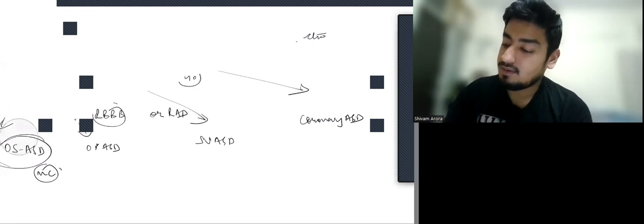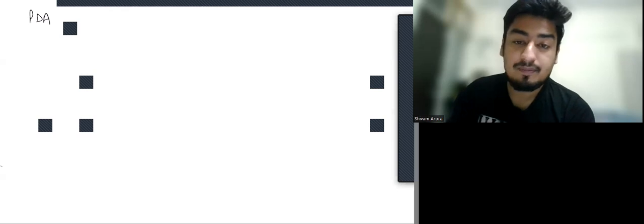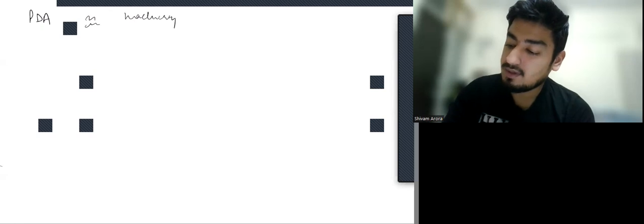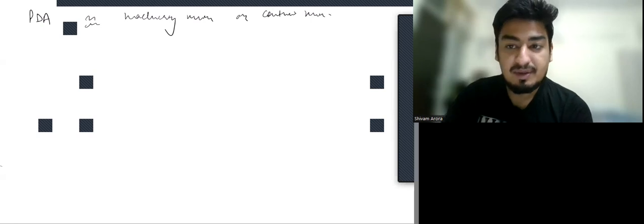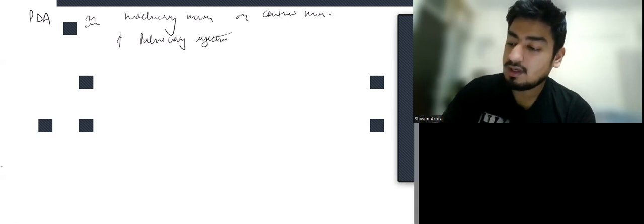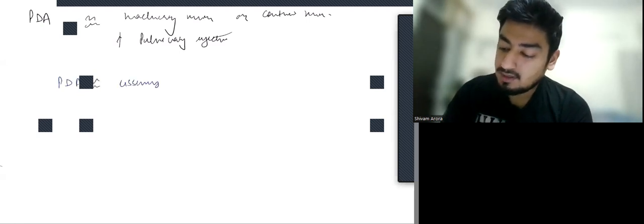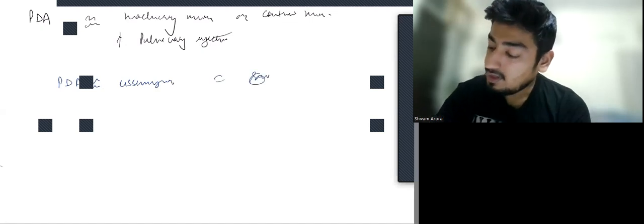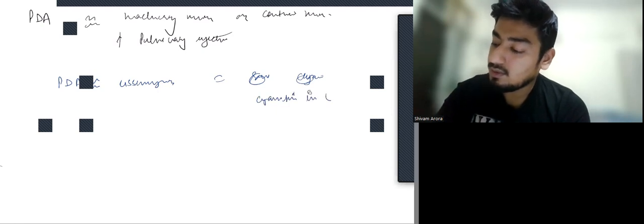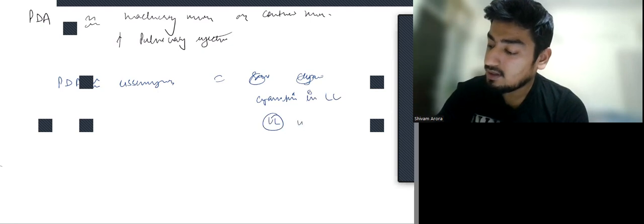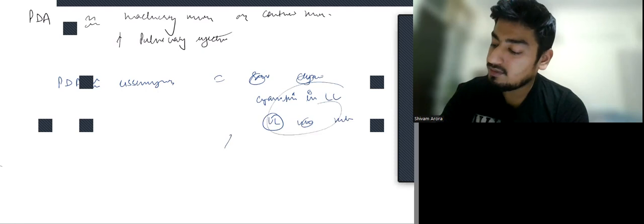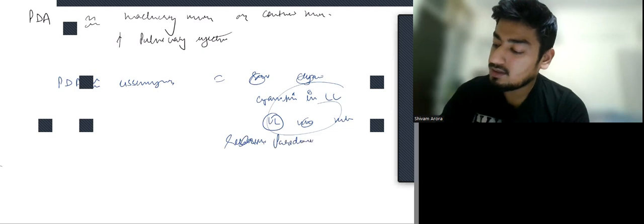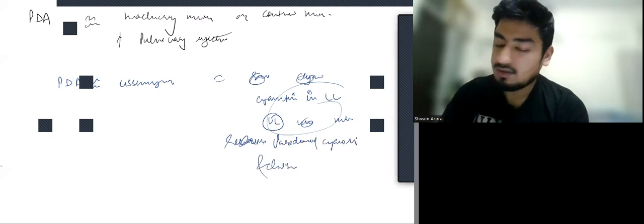Third option is PDA. In PDA, one thing is there would be a machinery murmur or continuous murmur. Again, patient would present with increased pulmonary infections. For PDA, one important thing is when reversal of shunt occurs, that is Eisenmenger syndrome, there will be reverse. There will be cyanosis in lower limb and upper limb will not be cyanotic. This is known as paradoxical or differential cyanosis and clubbing.